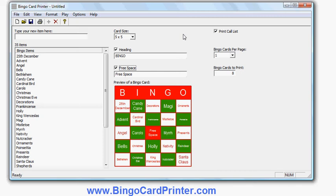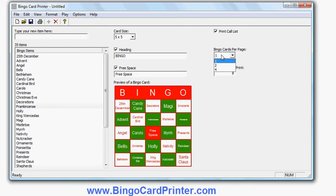I can also choose how many bingo cards to print per page. If I put more bingo cards on a page, each bingo card will come out smaller, but it will potentially allow me to save paper as I can print several bingo cards on a page and cut the paper up and give one bingo card to each player, using much less paper. Obviously that involves extra work on my part.